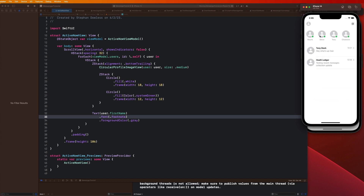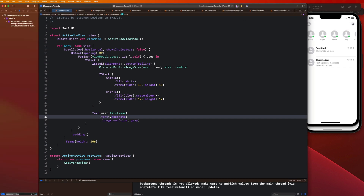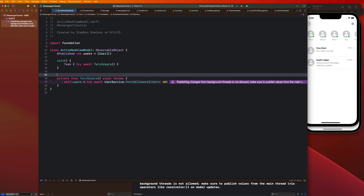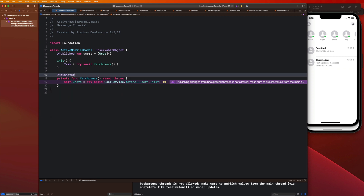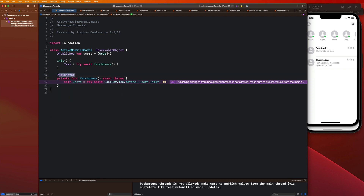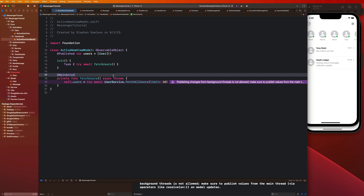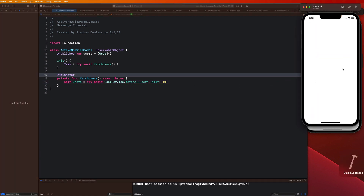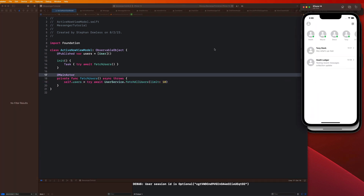That looks way better and really good now. We do need to fix one issue — we are publishing from a background thread to the main thread, so we just need to add a @MainActor declaration or macro right there, and that will solve that issue. Let's run it again to make sure the error goes away, and it looks like we're good.